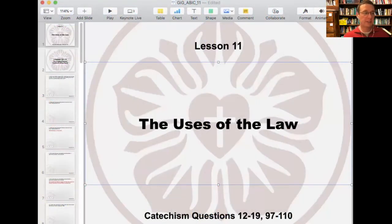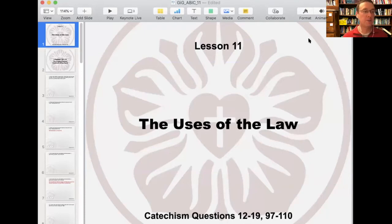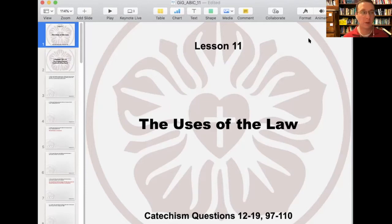Good evening. We are on lesson 11, talking about the uses of the law. Following along in your workbook, this is page 73, the uses of the law, considering Catechism questions 12 through 19 and 97 through 110. We begin at the top of the page with the blue box where it says the conclusion of the Ten Commandments.